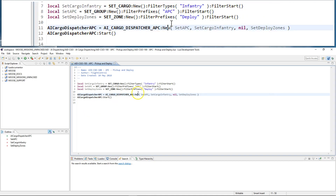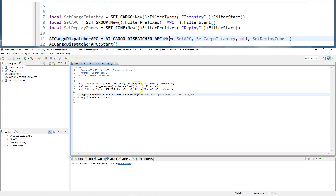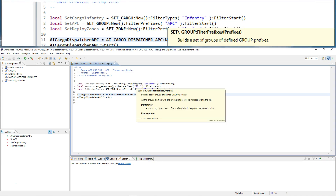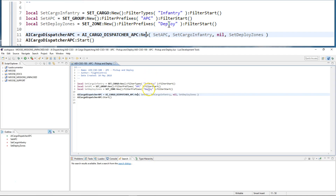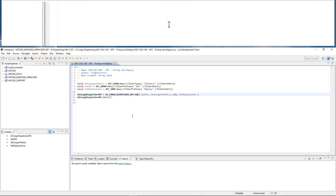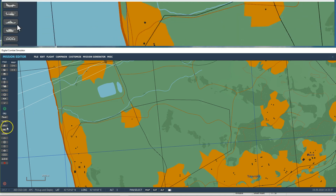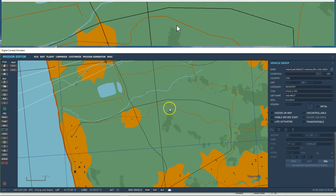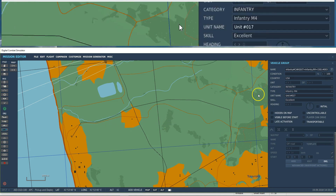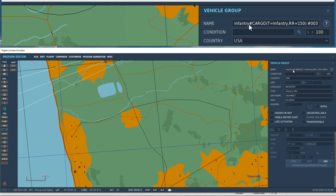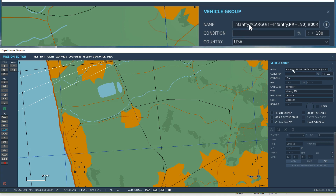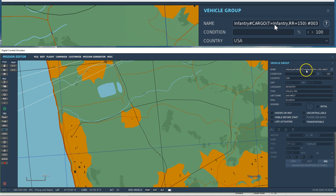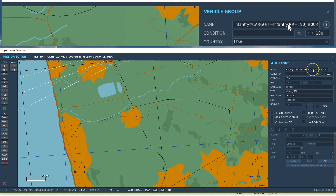So remember the following: the type of cargo needs to be infantry, the name of groups that transport the cargo need to have APC in it, and the zones need to have the word deploy in it. Now let me set up this first small demonstration. I'm going to create an infantry cargo object — there's a special naming convention that needs to be followed within the mission script. The first infantry is the name of the cargo, and then you can use a hash mark, then CARGO in capital letters without space, brackets, t equals, and then what follows is the type name. Remember that we are filtering on infantry as a type, so t equals is the type name you can use to identify the type of the cargo.